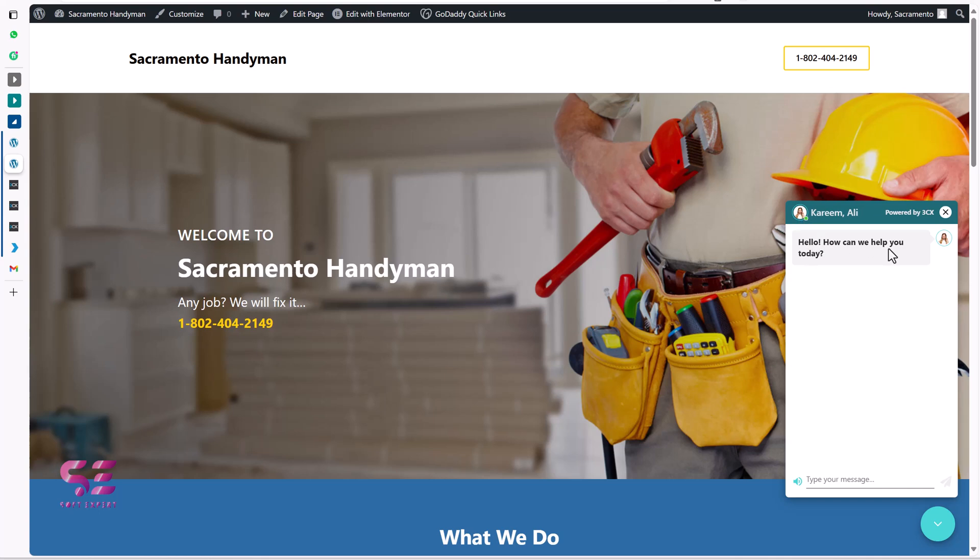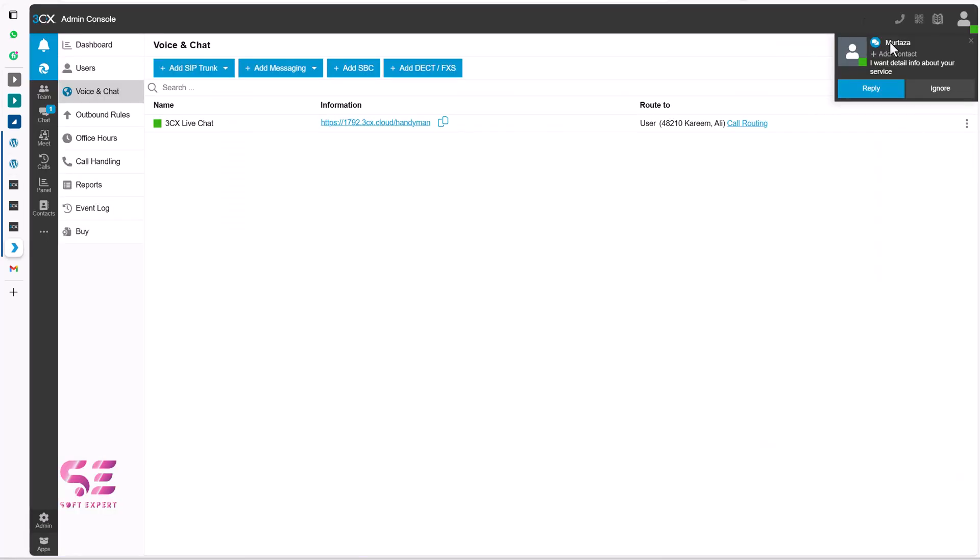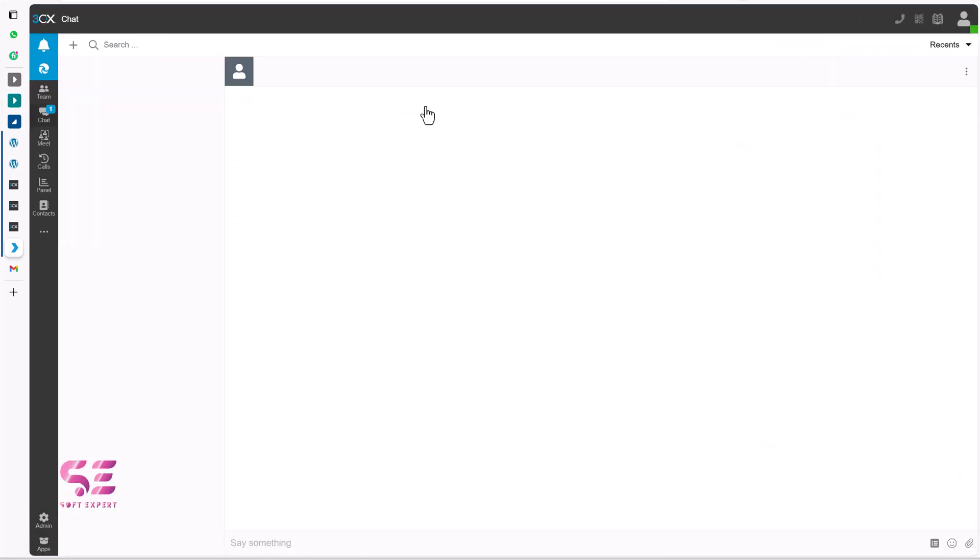It also has live camera meeting feature and with the free plan we can add up to 10 agents, means a team of our website support for different departments like sales, tech support, pre-sale and so on.